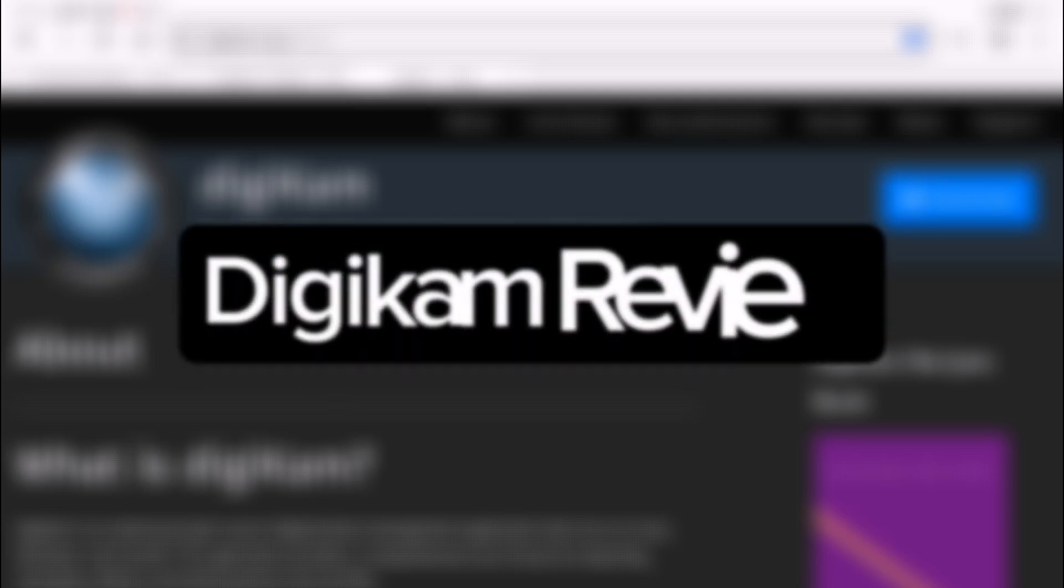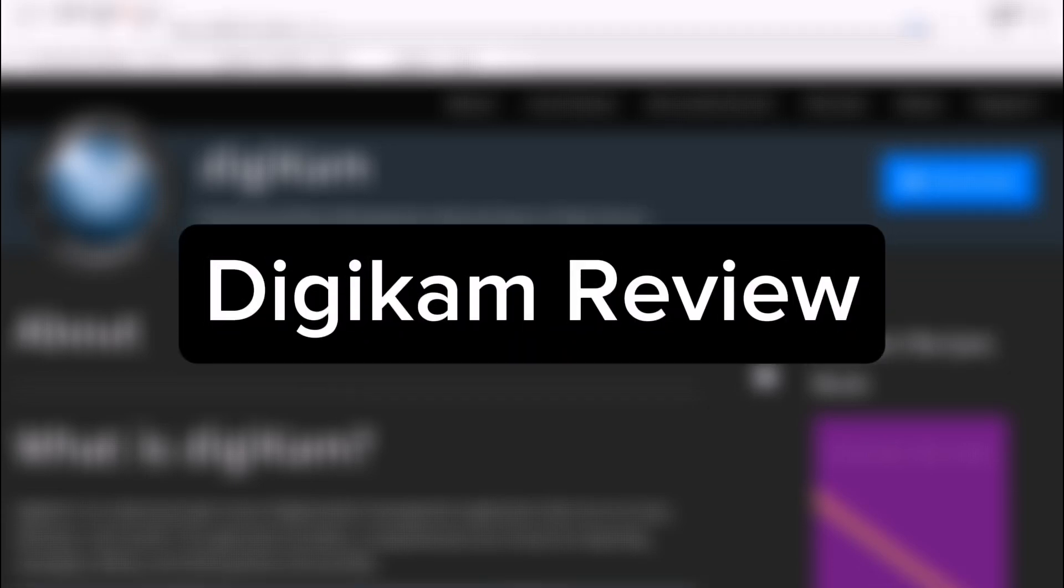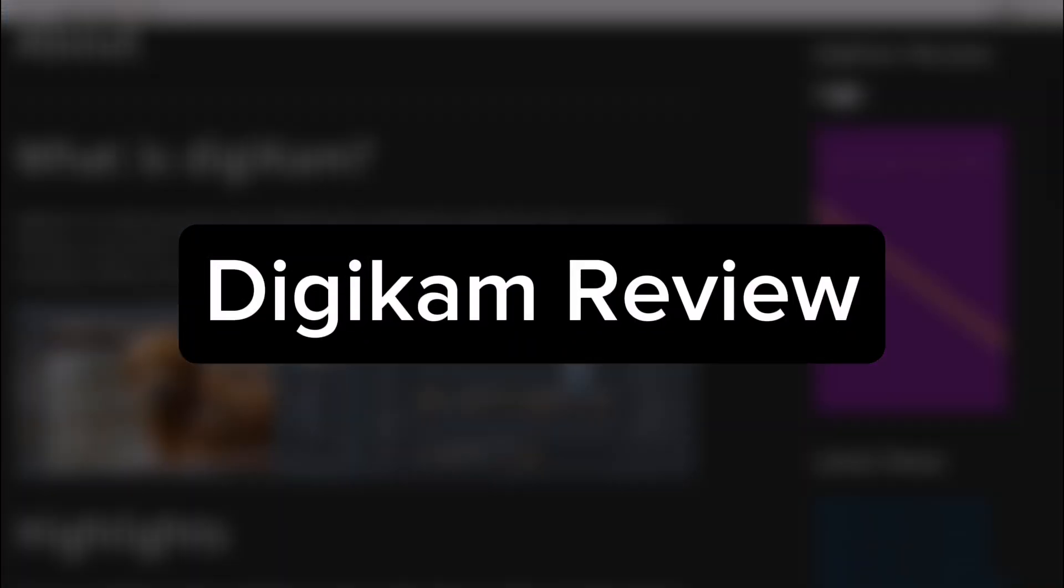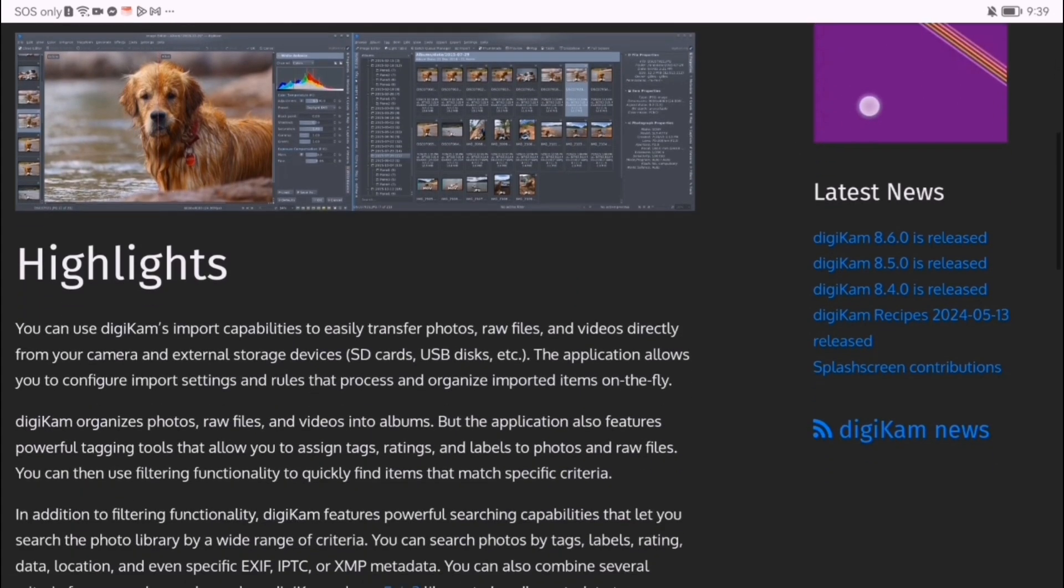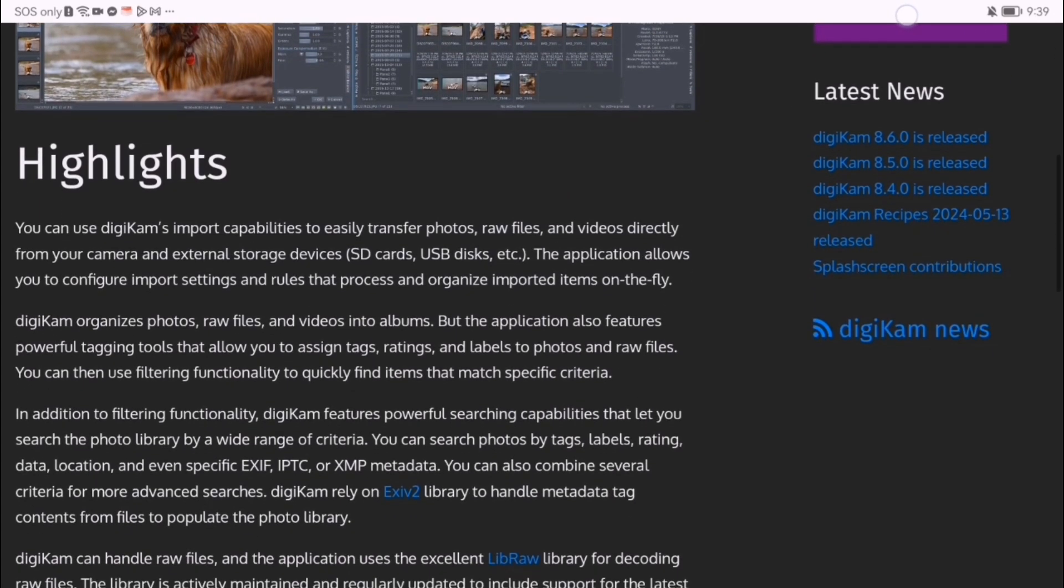Looking for a powerful photo management tool? Meet Digicam, a feature-packed solution for organizing, editing, and enhancing your photography collection like a pro.